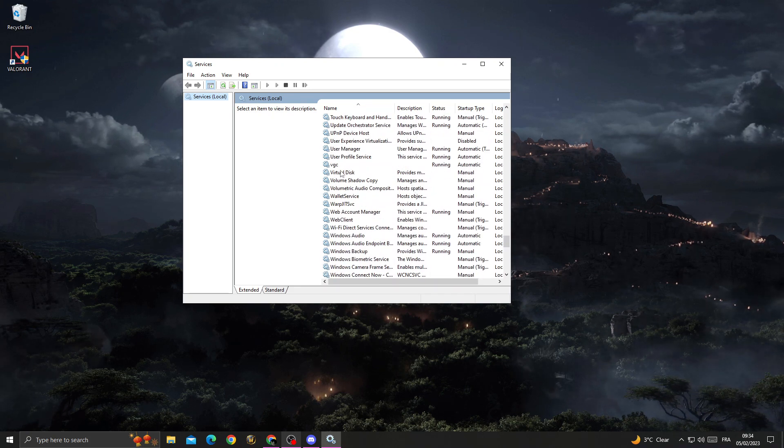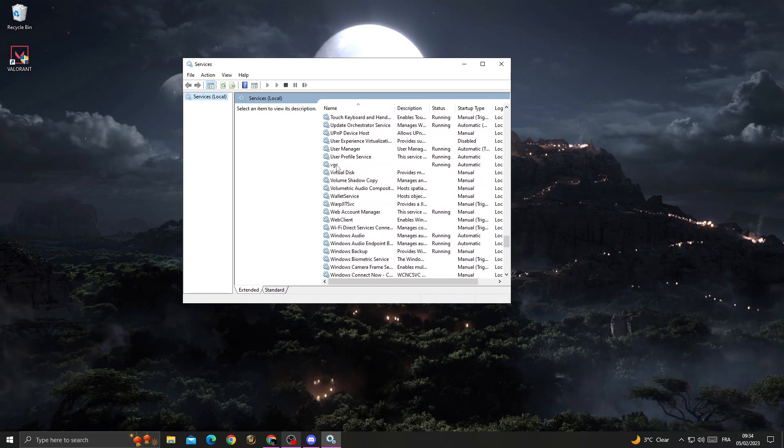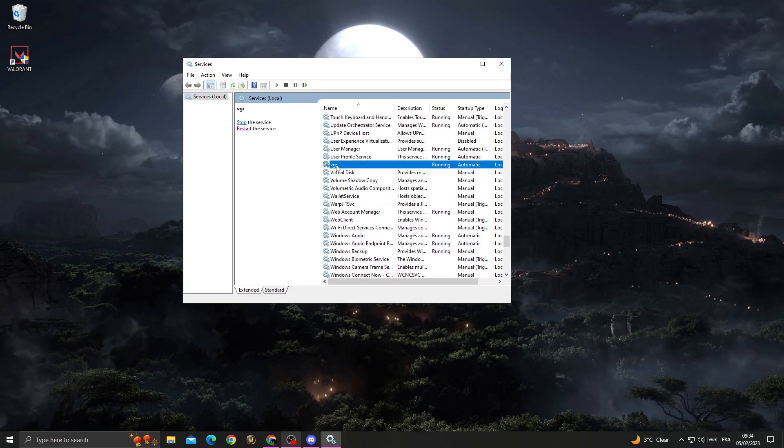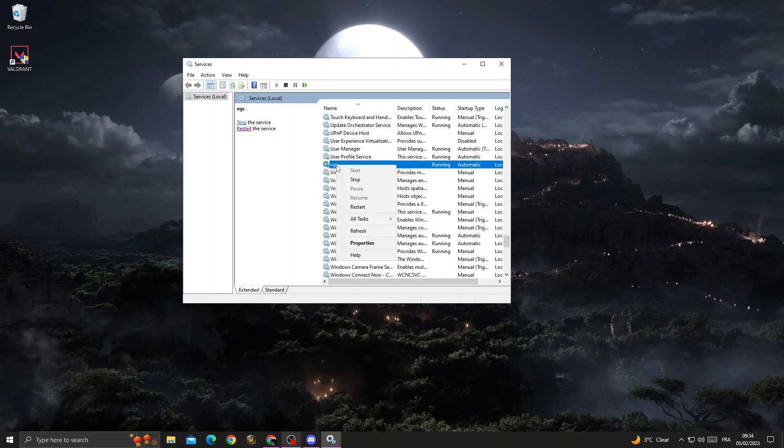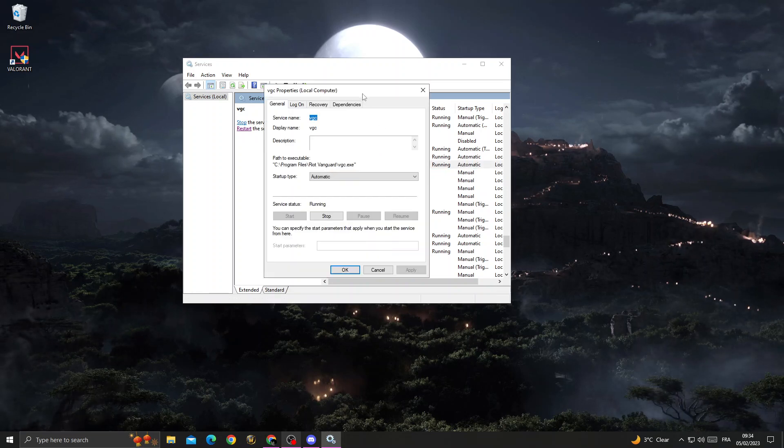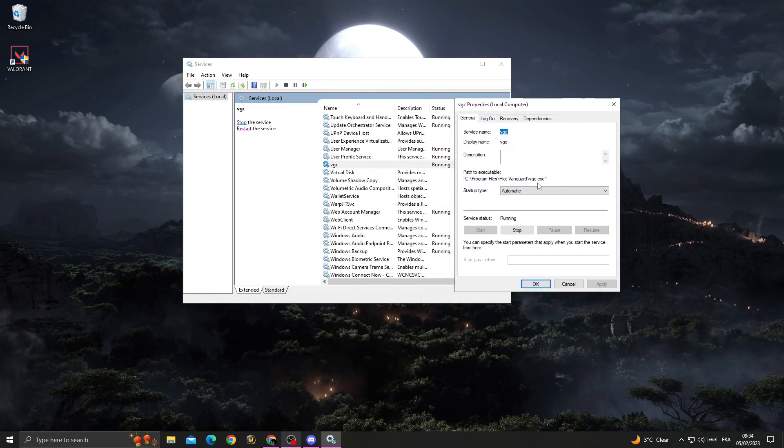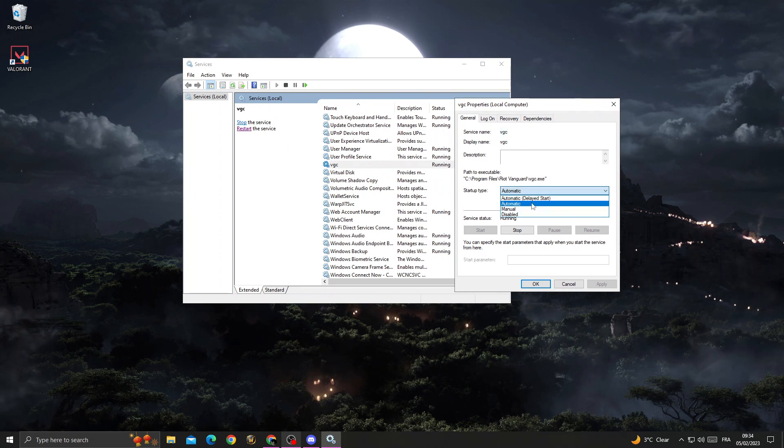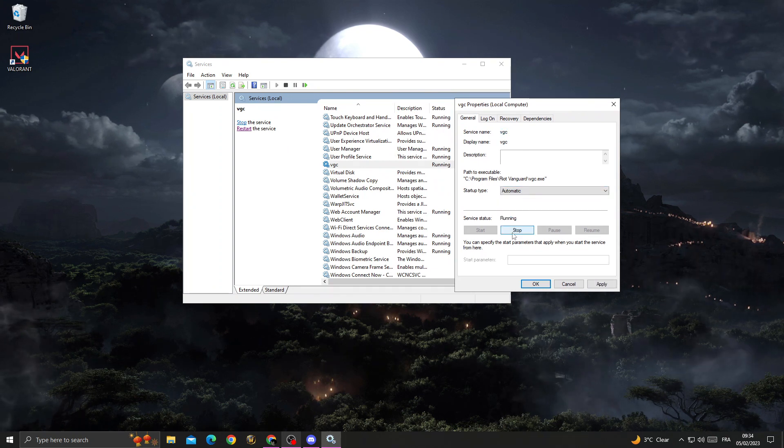Scroll down here until you find VGC. Right click on VGC and then click properties and select here automatic.